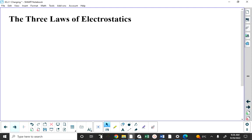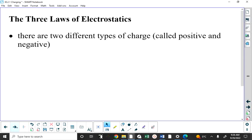The three laws of electrostatics are fairly basic. The first says there are two types of charge. Charge is the property that matter has that produces electrical phenomena. Mass, on the other hand, is the property of matter that produces gravitational phenomena. As we get deeper into this unit, you need to listen carefully to the words — electrical versus gravitational, field versus force — all of these things are subtly different.